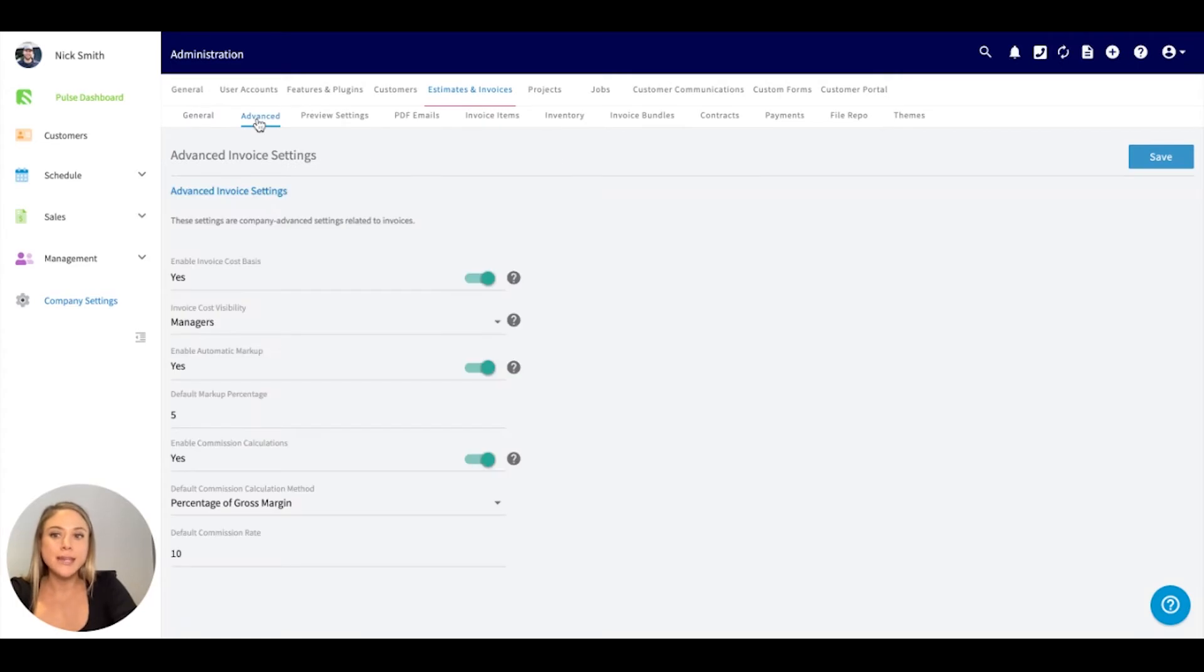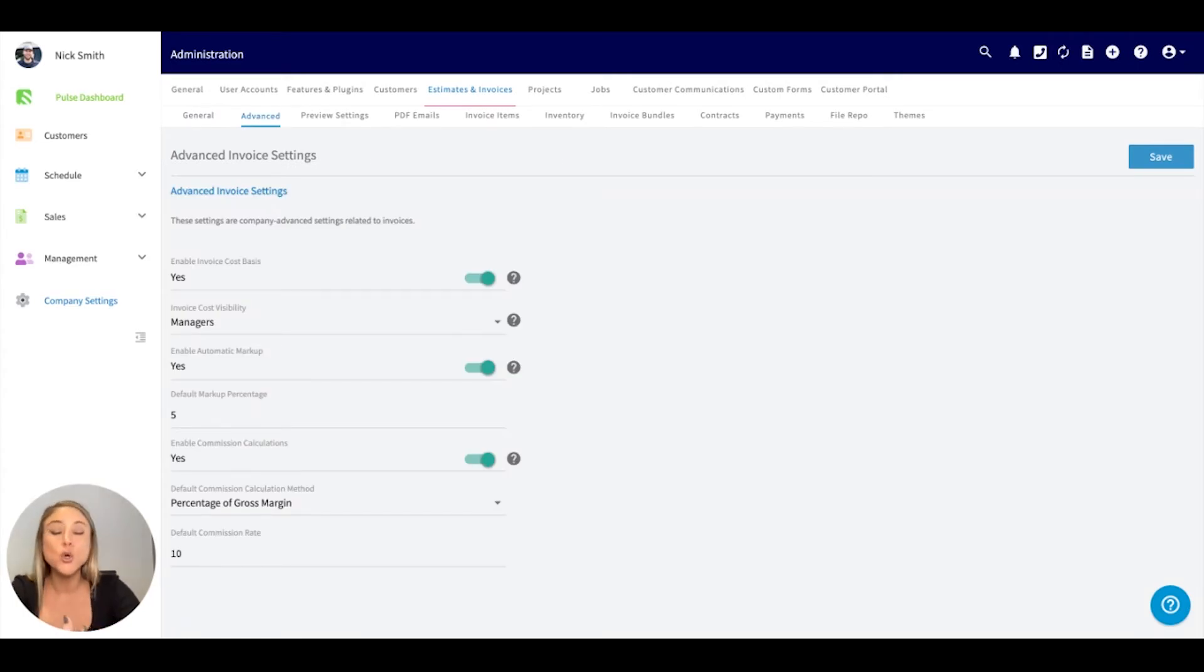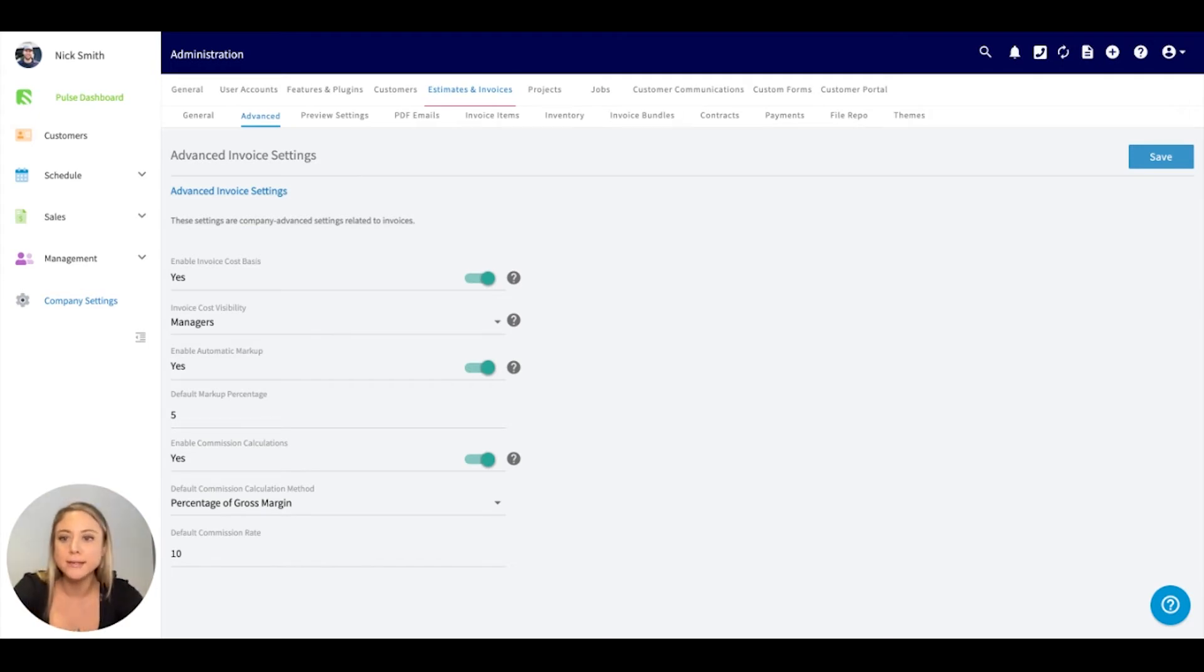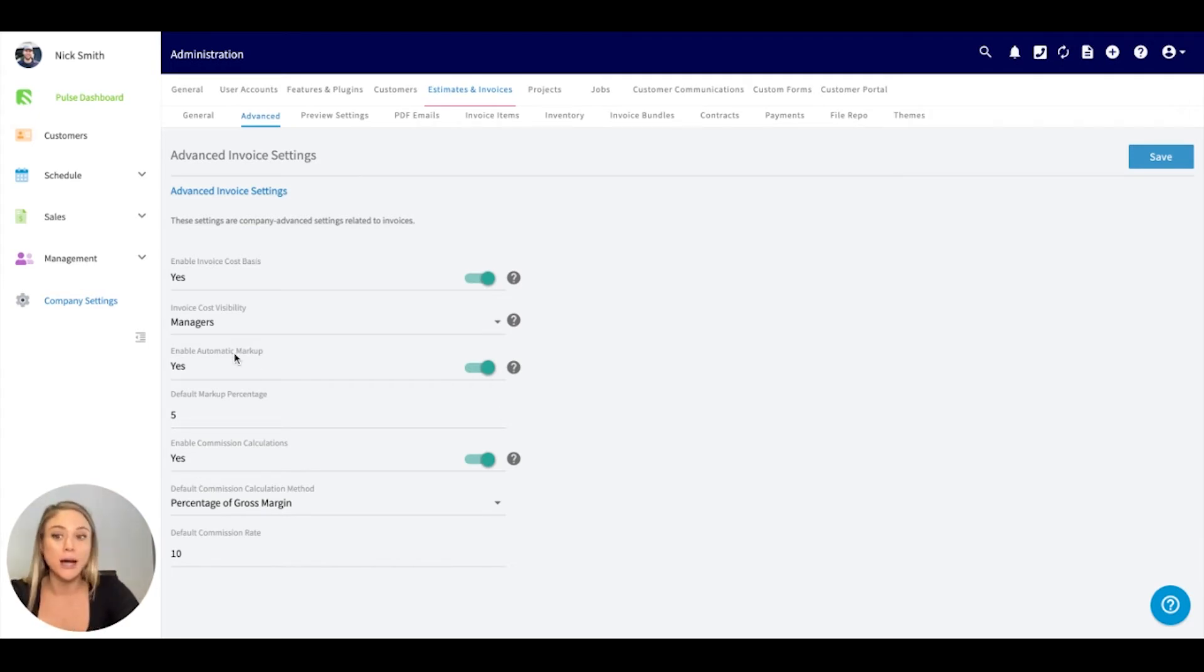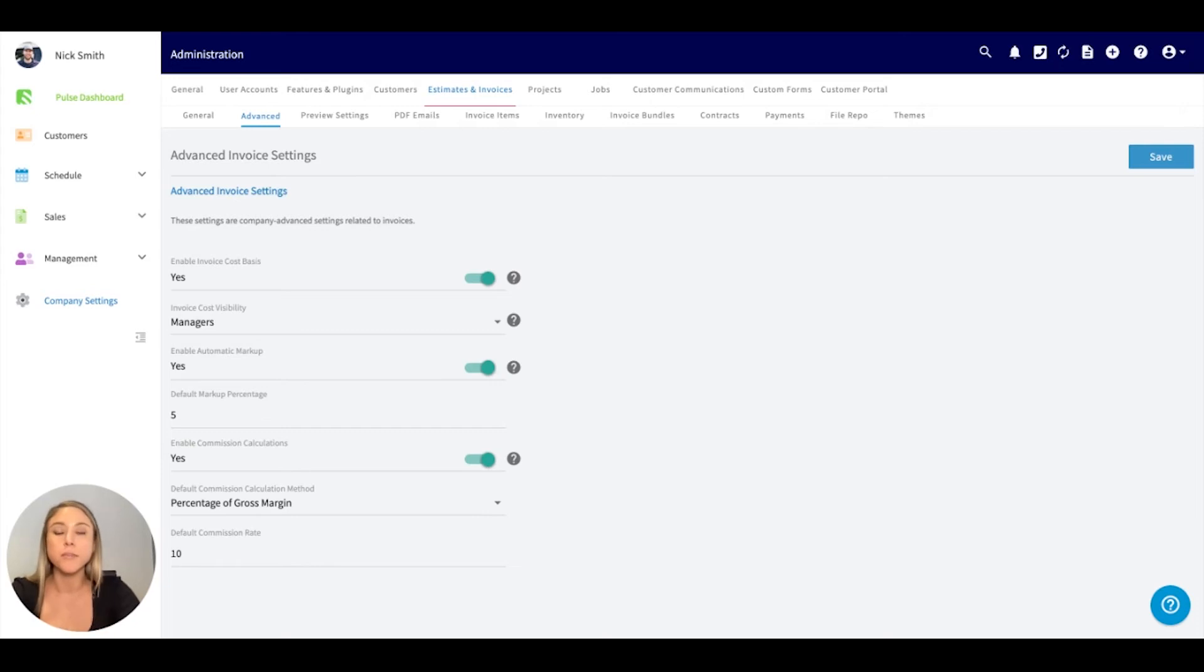Underneath the advanced tab, this is really where you can get into the cost basis, who can see invoices, if you wanted to enable a markup. This is on an individual basis per company. Everyone's different, but we do give you advanced settings if you'd like to take a look into this.